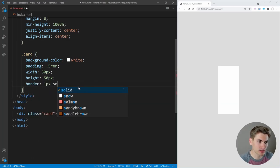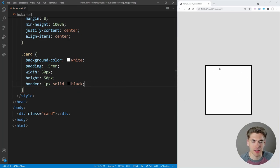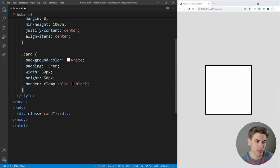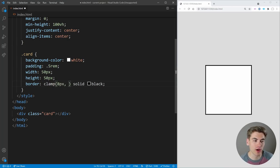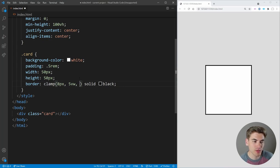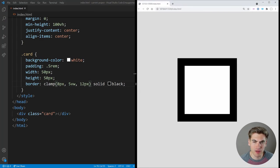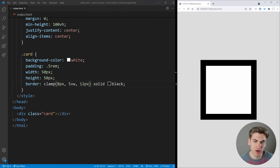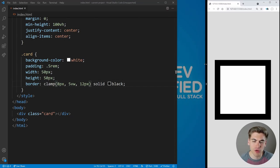We could set a 1px solid black border, but what if we want it to scale — anywhere between 8 and 12 pixels based on screen width? That's where the clamp property comes in. The first value is the minimum size — in our case 8 pixels. The second value is what you want it to be, like 5vw to scale with view width. The third is the maximum — 12 pixels. Now as I increase my screen size the border grows until it caps at 12px, and shrinks down to 8px minimum.